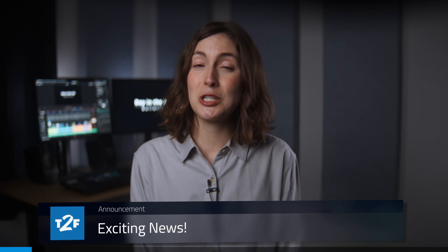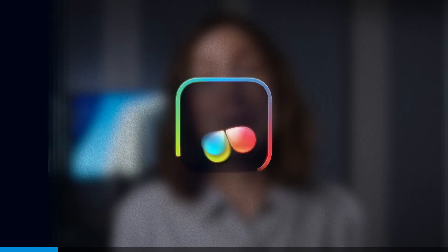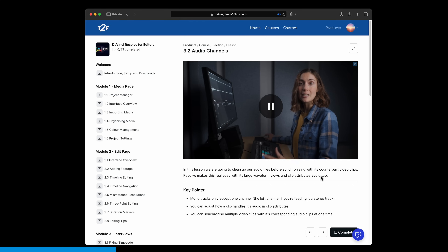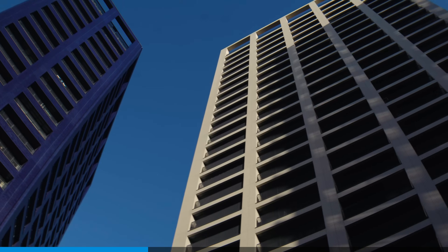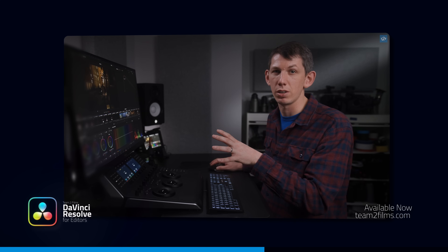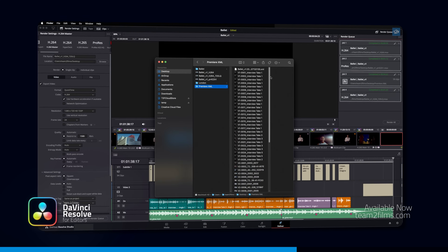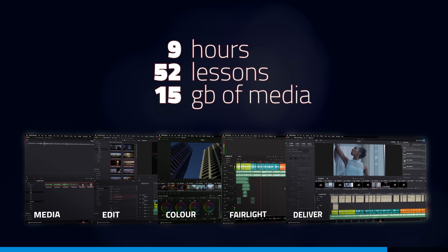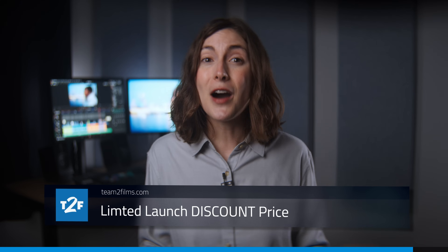If you're considering making the move to DaVinci Resolve, there's never been a better time. We're thrilled to launch our brand new course, DaVinci Resolve for Editors. It's primarily aimed at those with experience in programs like Premiere Pro who are looking to transition to Resolve, but we think you'll love it even if you're new to editing. There's nine hours of training spread over 52 lessons covering the Media, Edit, Color, Fairlight, and Deliver pages, plus two hours of practice media. We're offering a launch discount for a limited time — follow the link in the description to learn more.